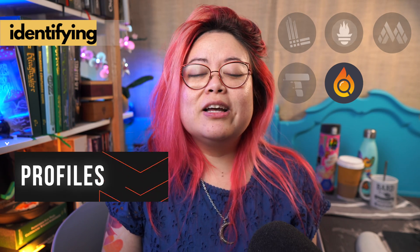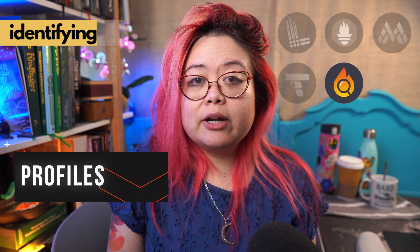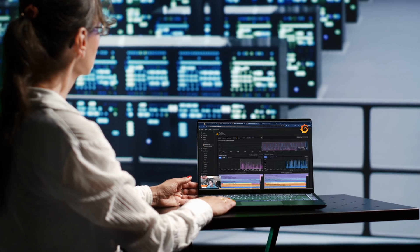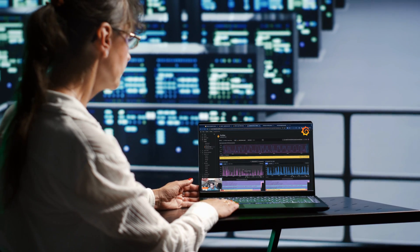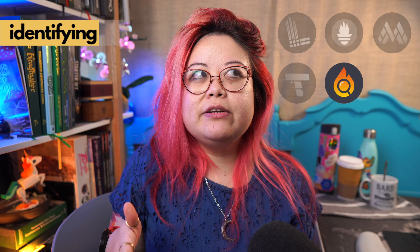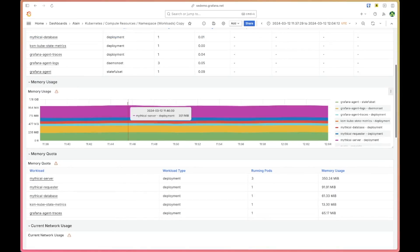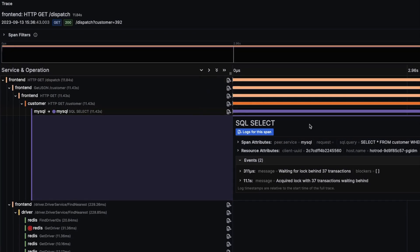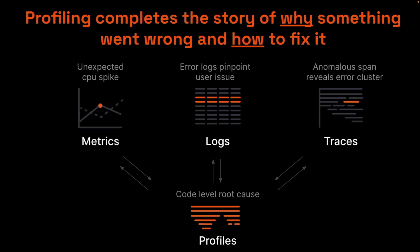The fourth telemetry signal is continuous profiles. A continuous profile is information about how much computing power or resources are used by an application, collected at specific intervals over time. It's kind of like a bunch of metrics in that it can tell you, for example, the CPU or memory utilization of an application. But it's also kind of like a trace because you can drill down from the overall utilization down to the specific function calls that are involved.